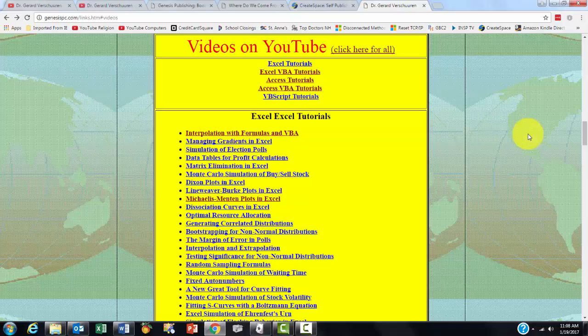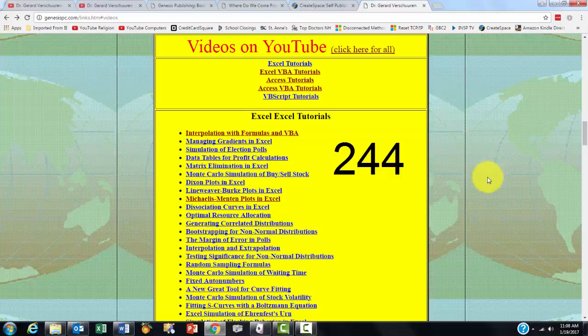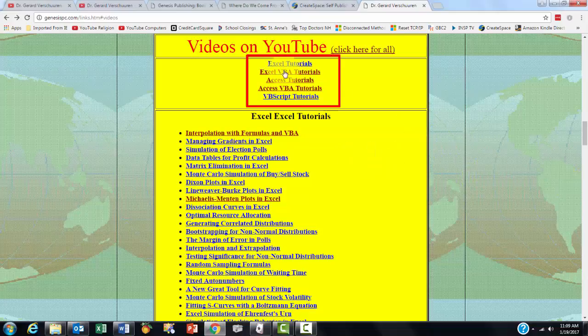You are probably familiar with all the videos I have developed for you on Excel and Access. I have developed 244, so I am sure there are many that are appropriate for you. They are on Excel, on Access, Excel Visual Basic, and Access Visual Basic.